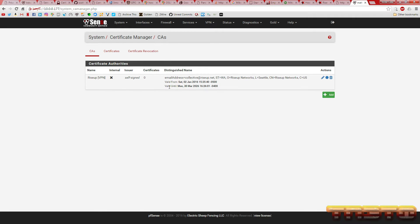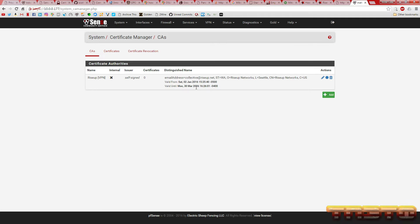Now, as you can see, it successfully added it because you can see it shows RiseUp Networks of Seattle valid until March 2026. So we got a while for that.